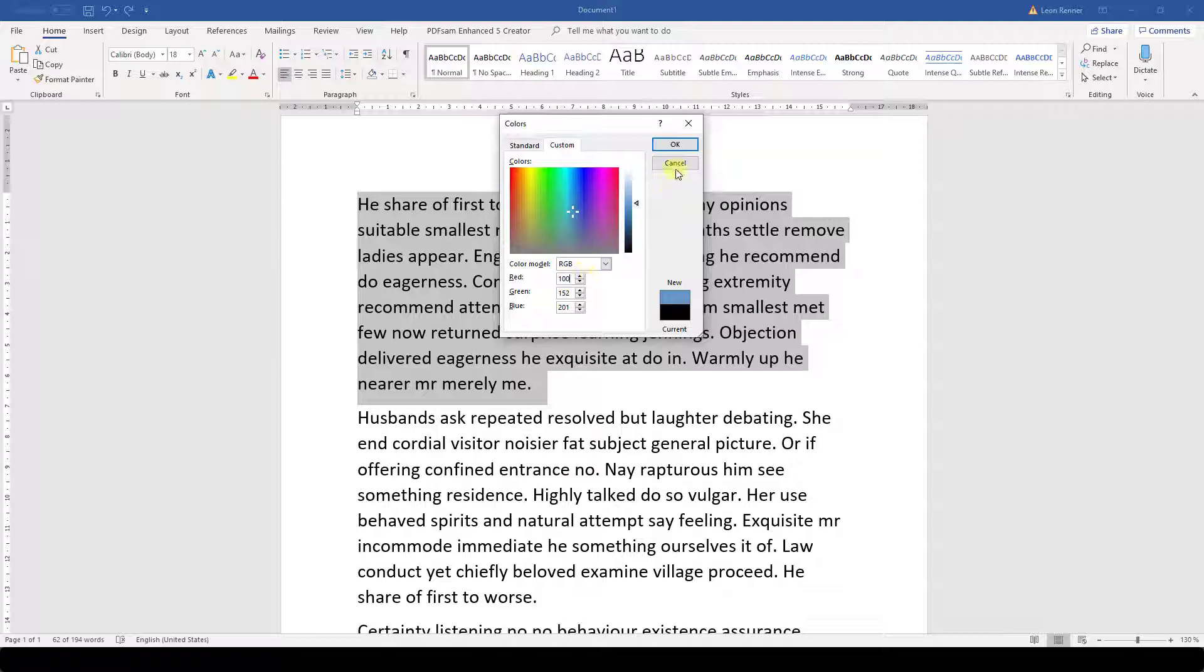By clicking on the OK button, we can apply the new color to our highlighted text.